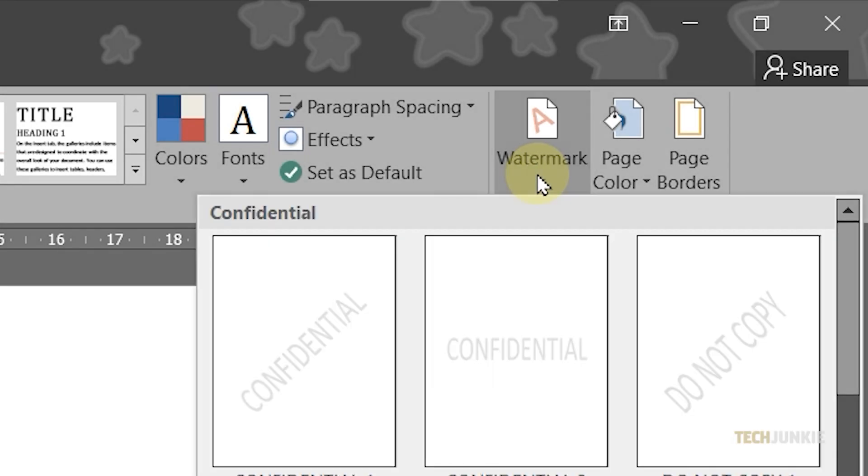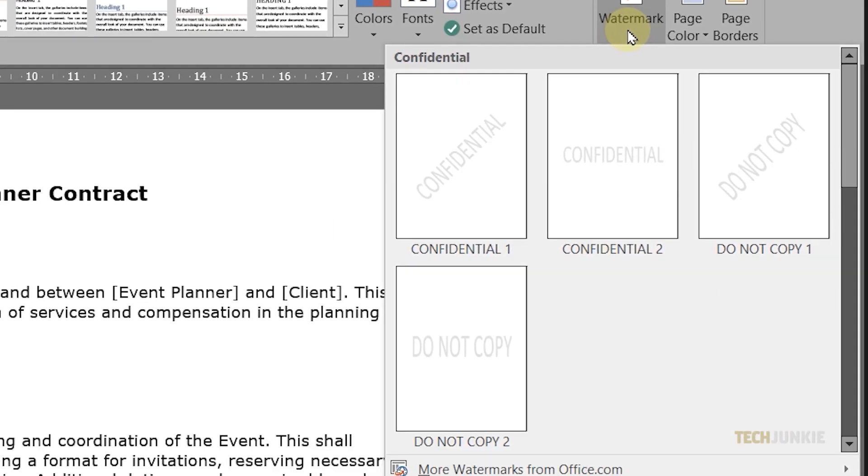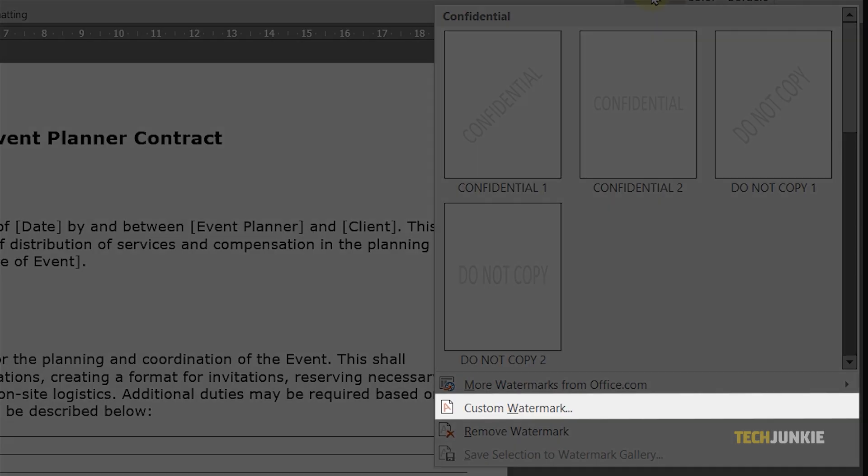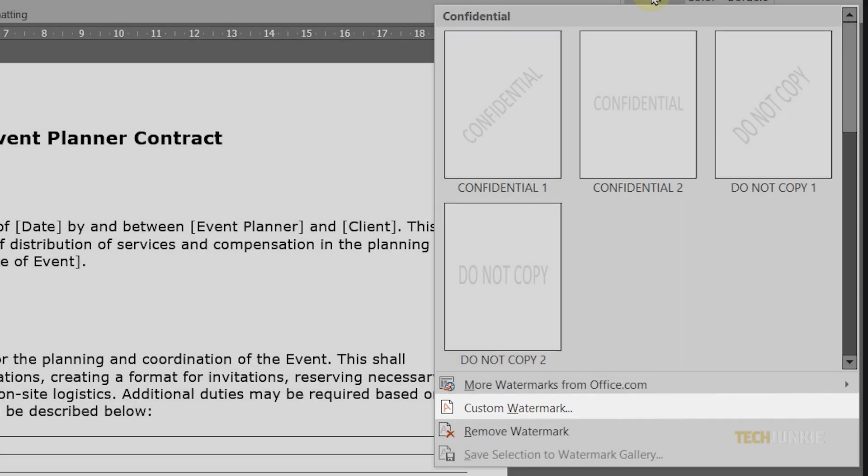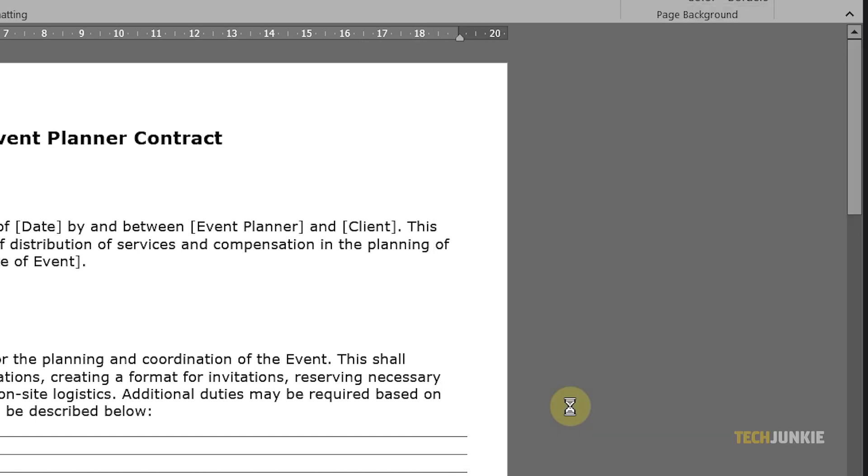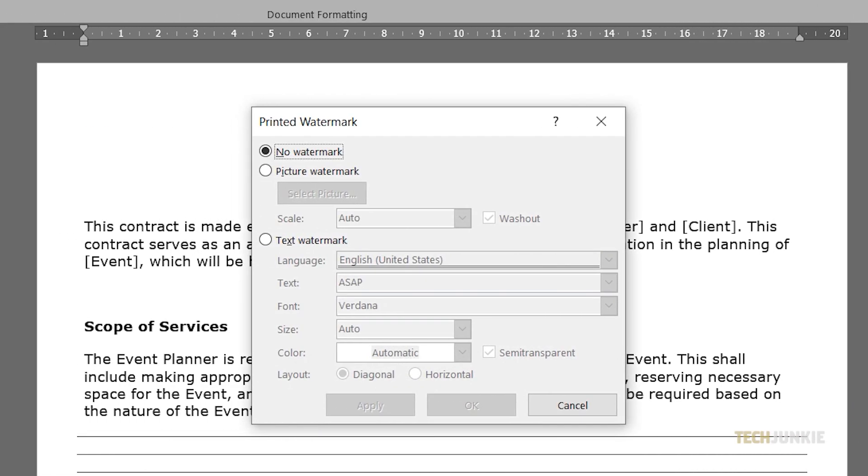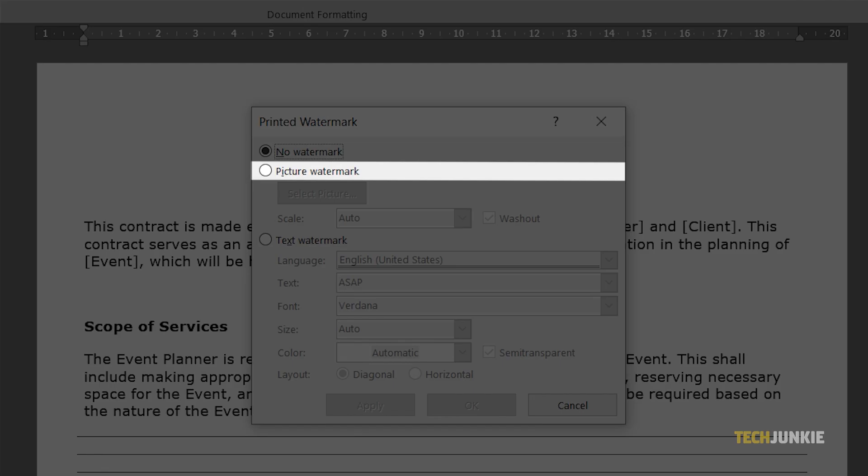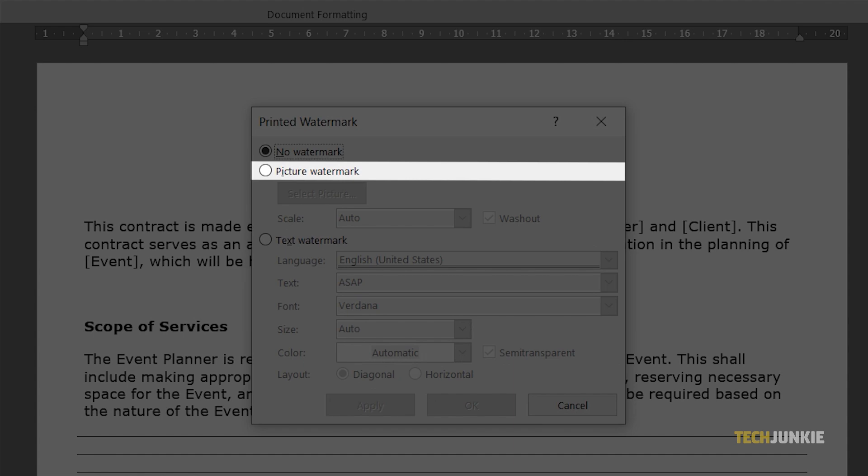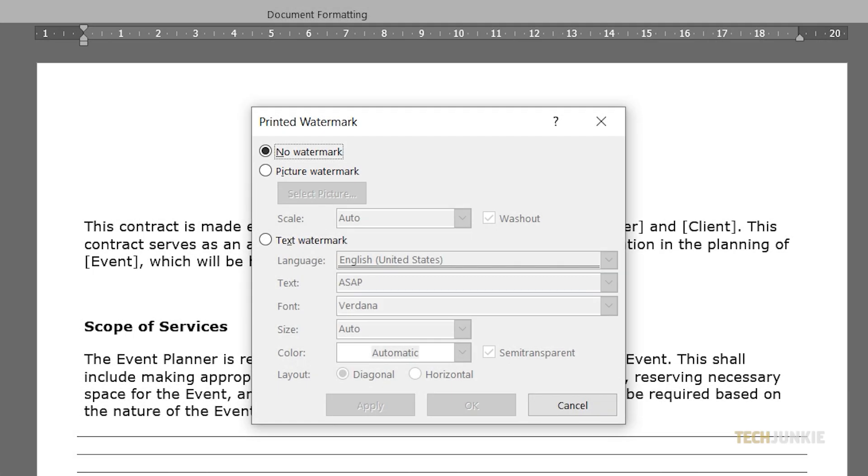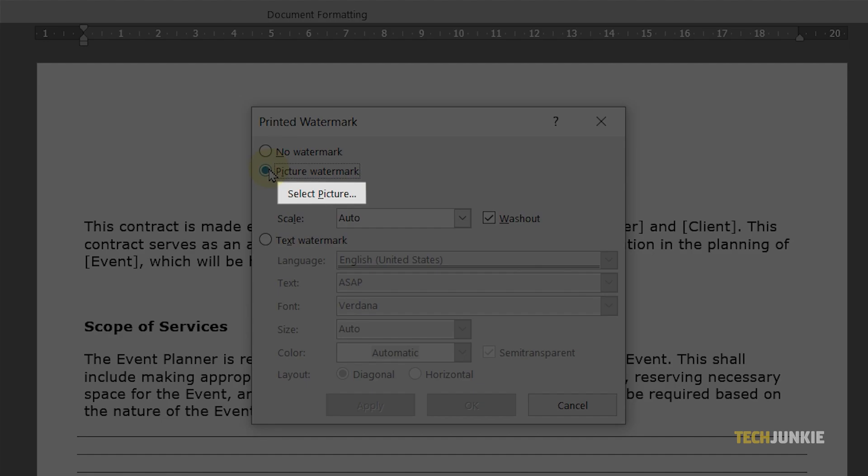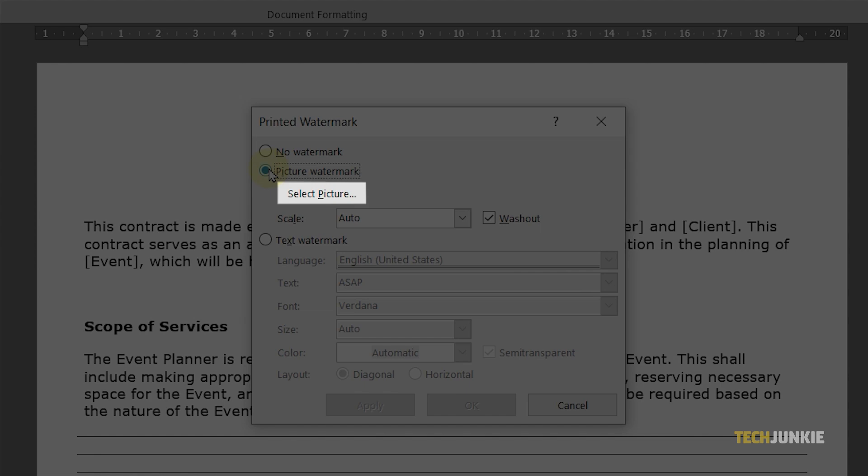Next, click on Custom Watermark from the drop-down menu. From the pop-up window, click on the Picture Watermark option at the top. Then select the image you want to use from your files.